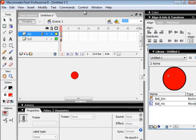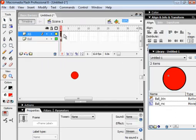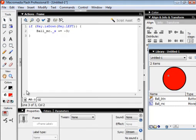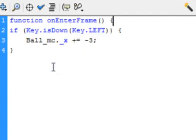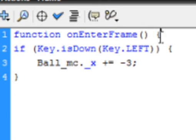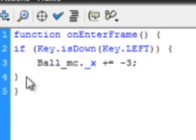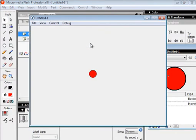So let's just see if this works. Hit the left key and it doesn't work. Go back into the actions panel. At the very top, insert a line and type: function onEnterFrame() — open curly bracket — there's our if statement — and close it off down here with a closed curly bracket. Now let's try the left key and the ball moves left.